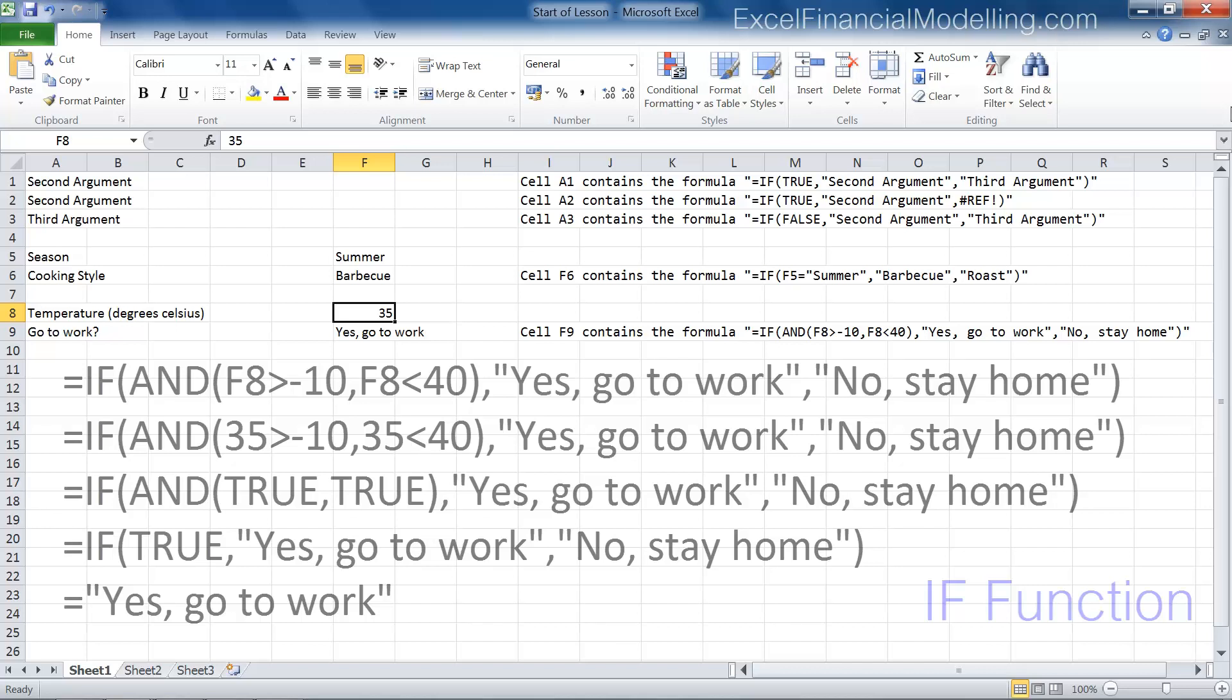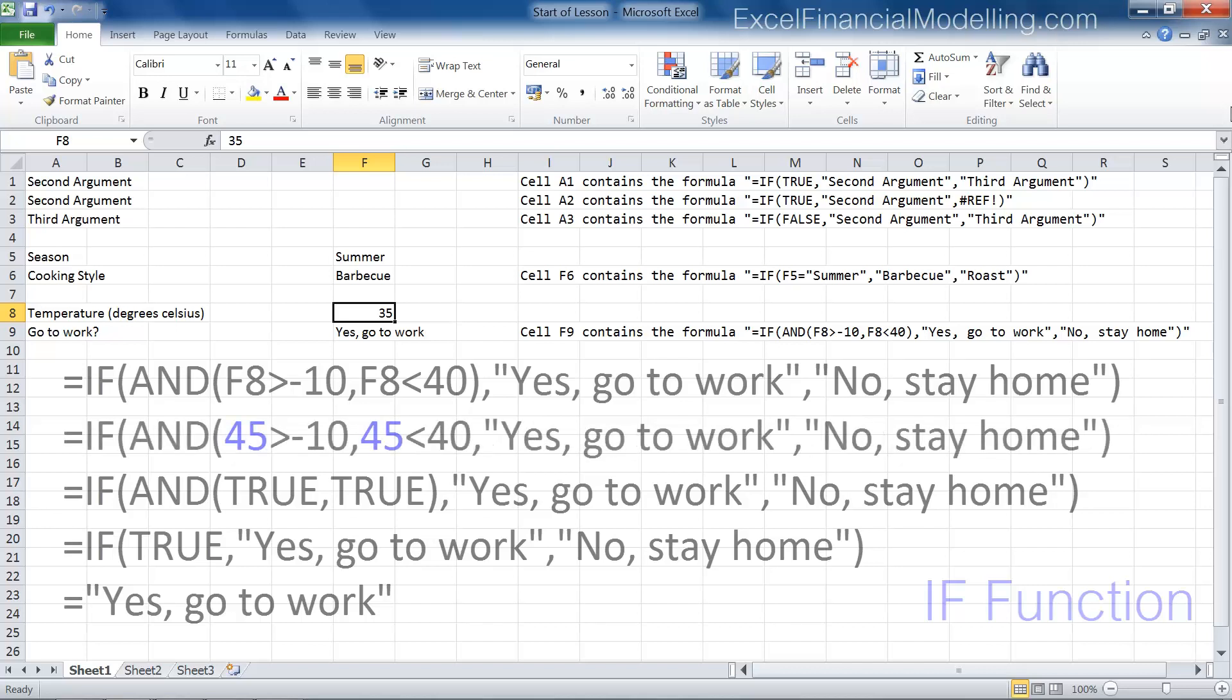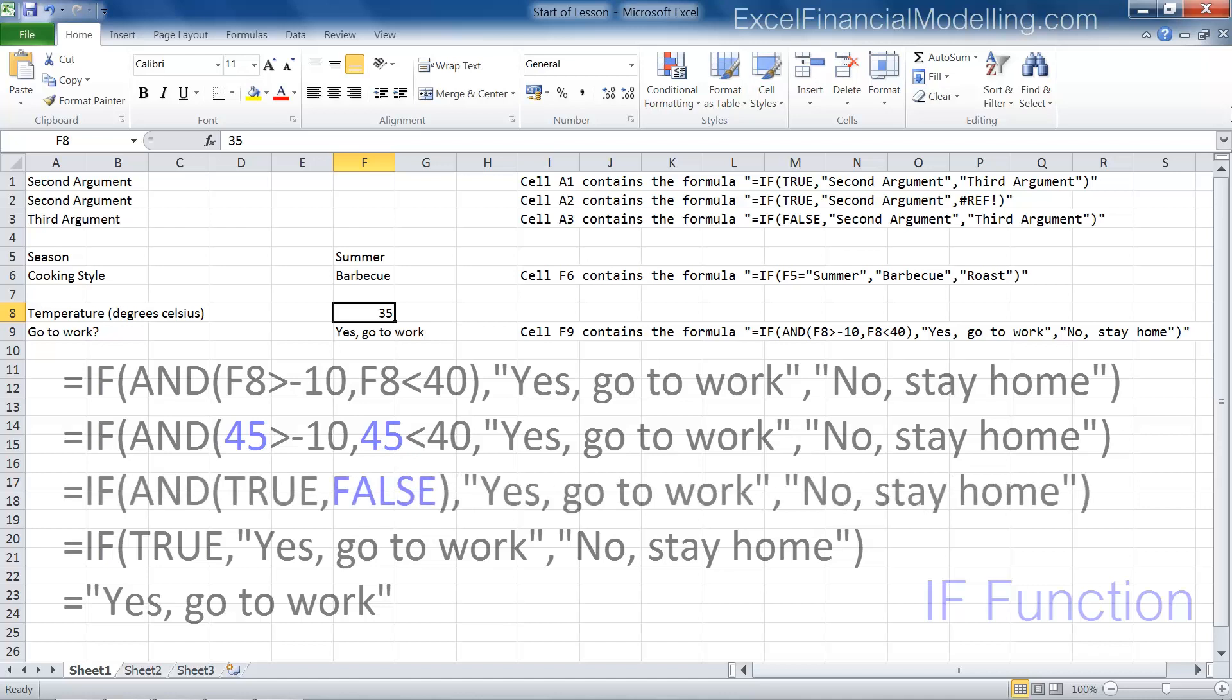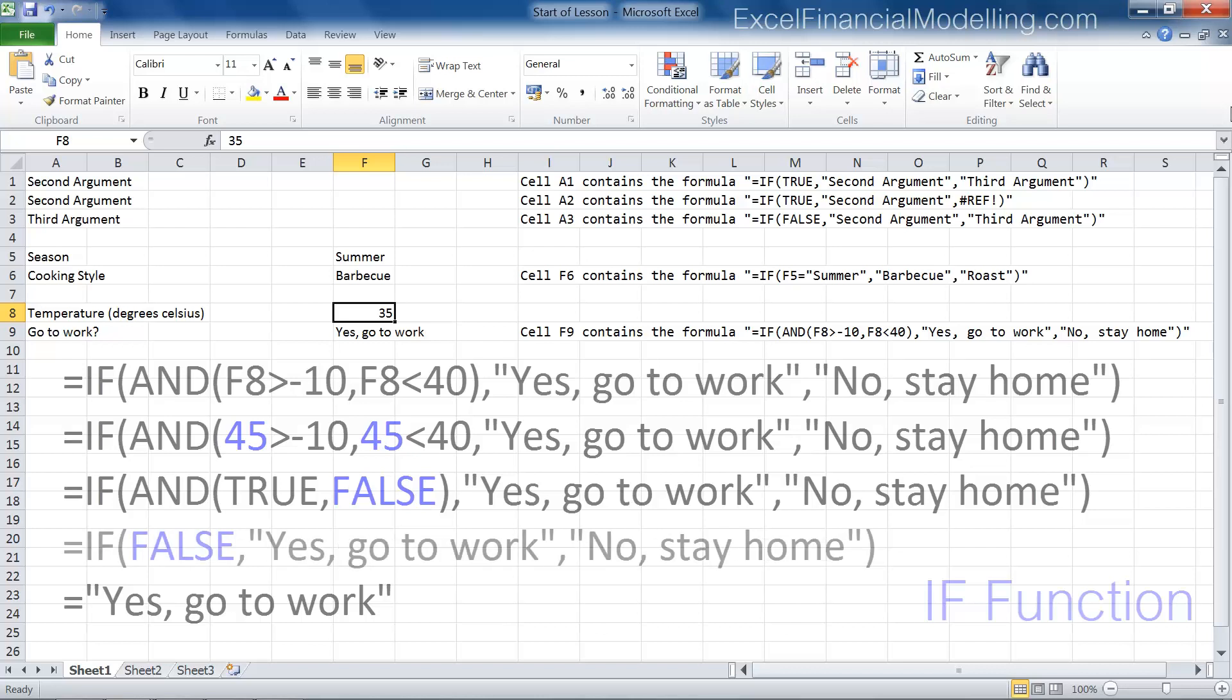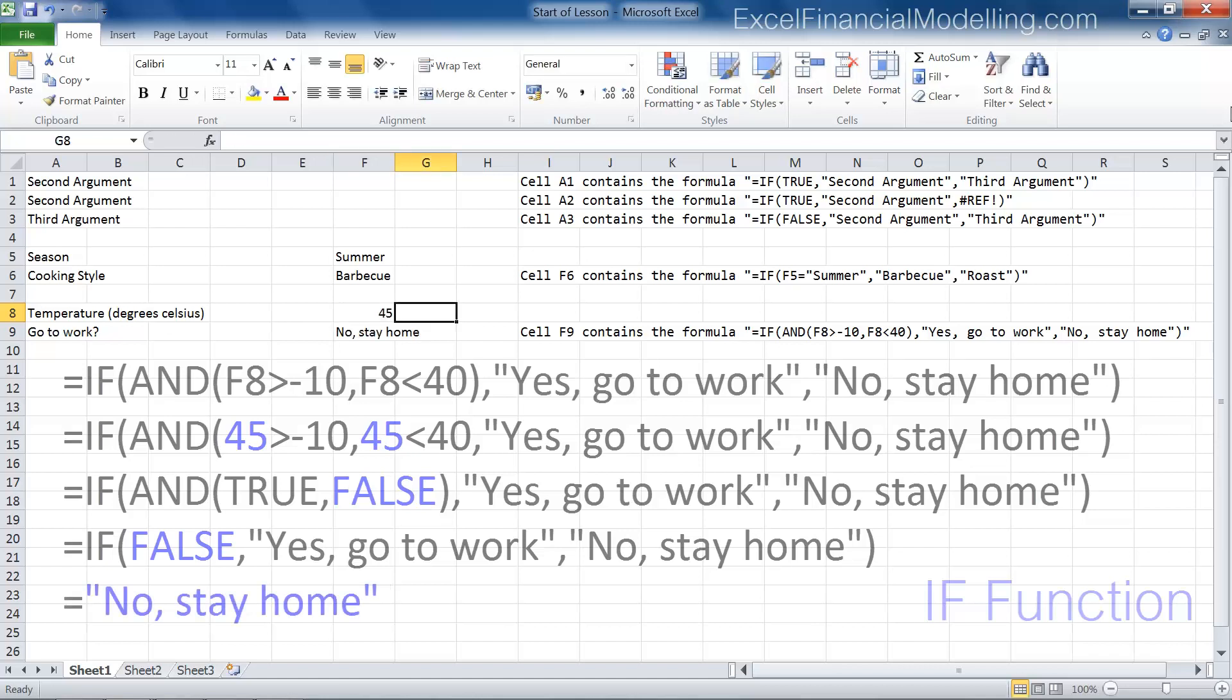If the temperature was 45 degrees, the second argument of the AND function should return false. So the AND function, which is the logical test, would return false, and the third argument of the IF function would be returned. No, stay home.